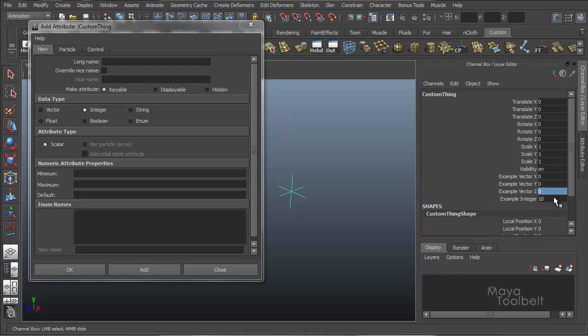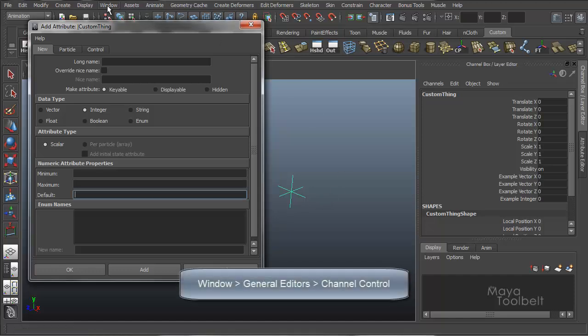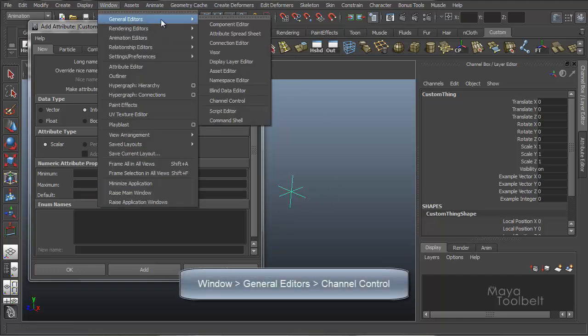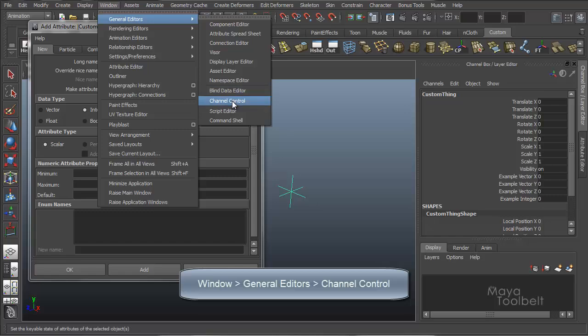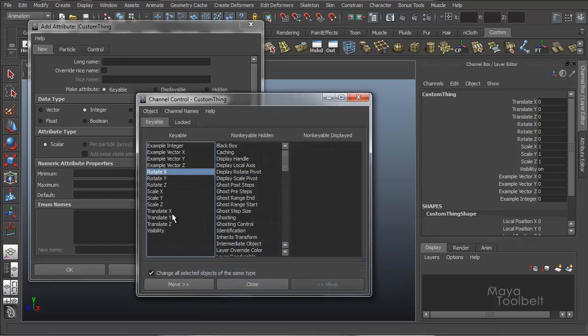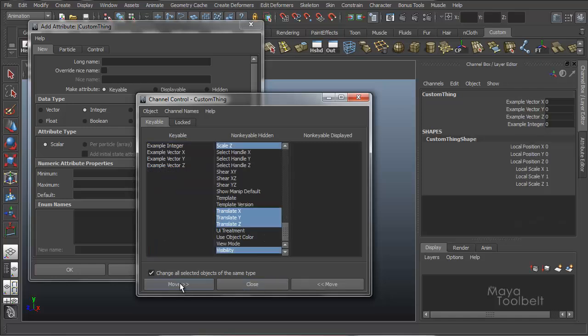Back to zero for now. Example integer zero is our default middle value. And also just to make this list not quite so dense, I will use the channel control window. Again, look at that video to see more about it.